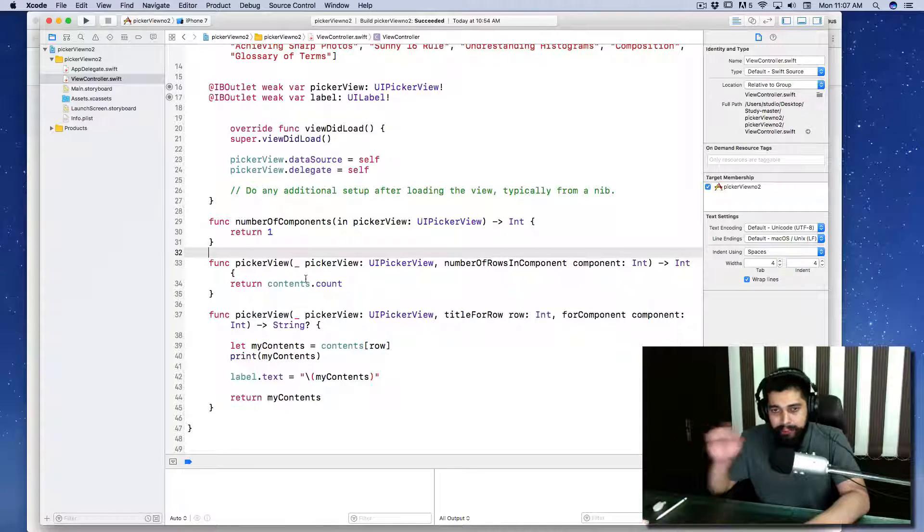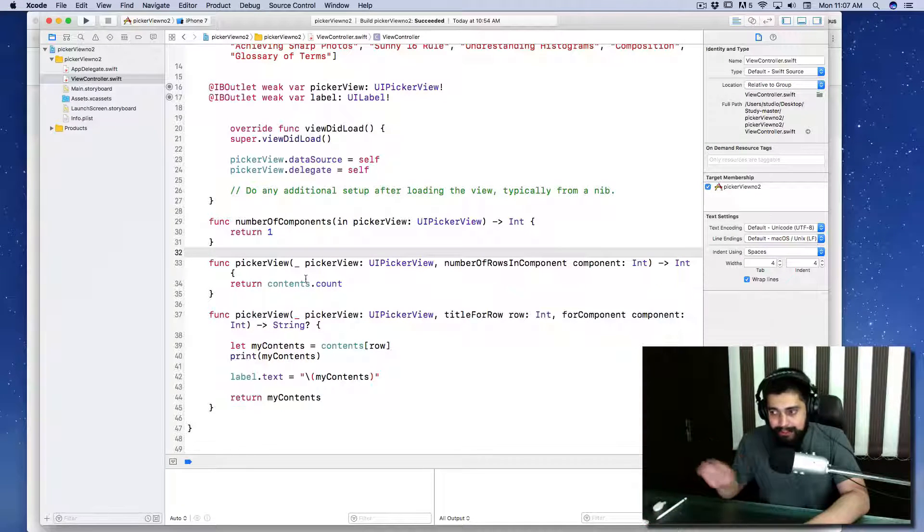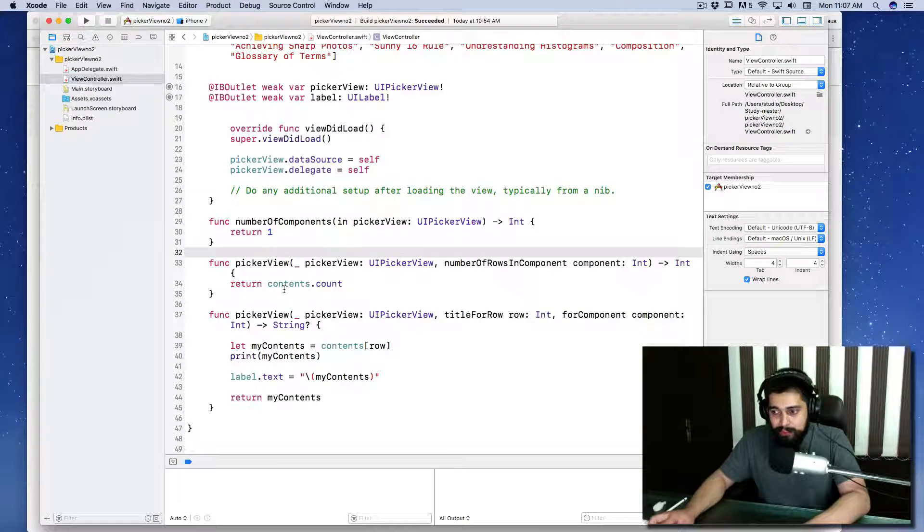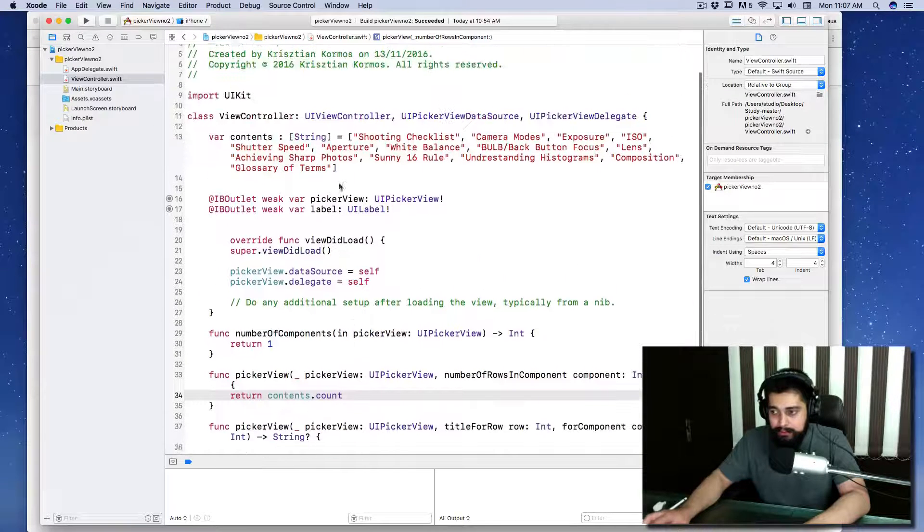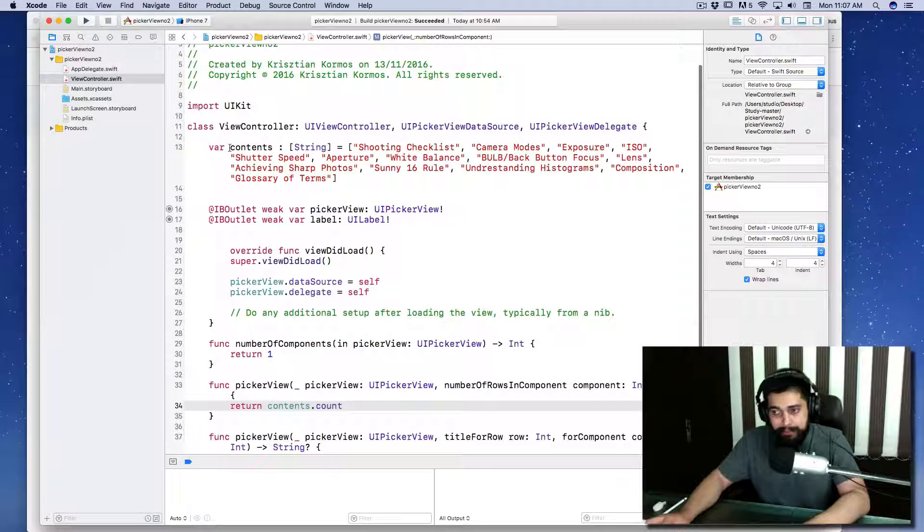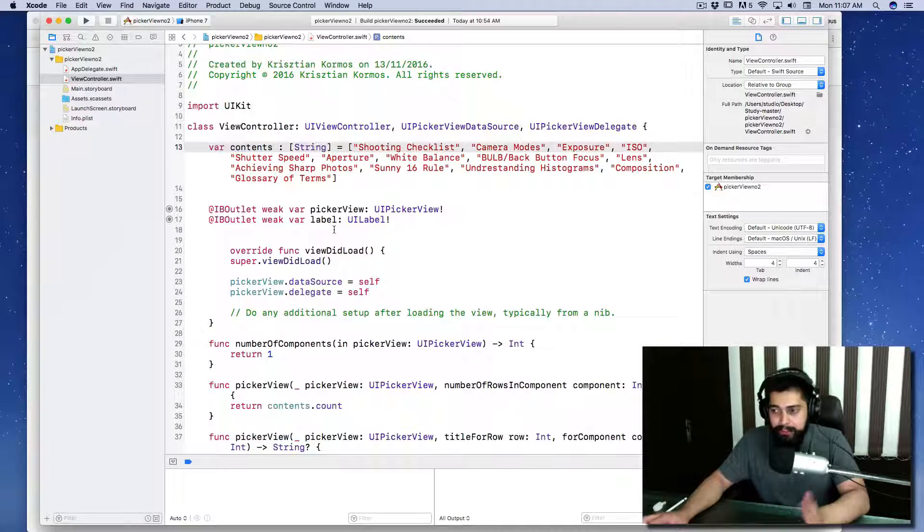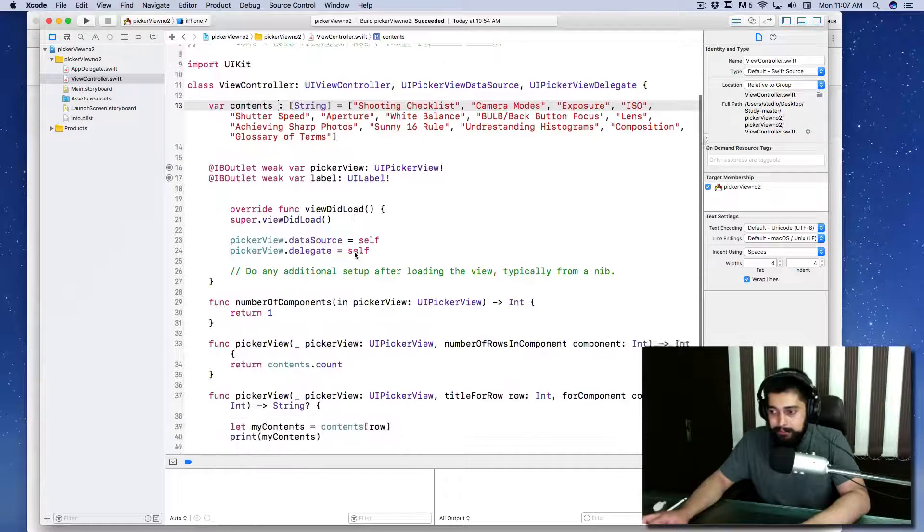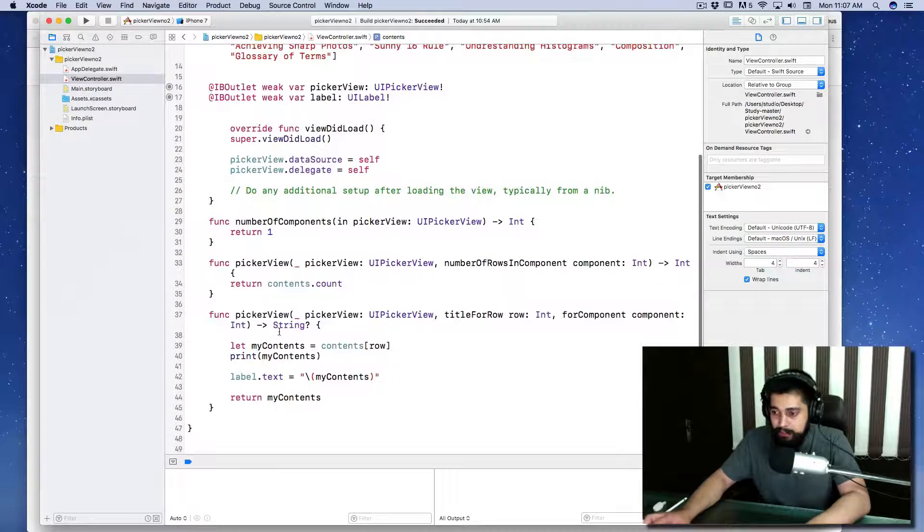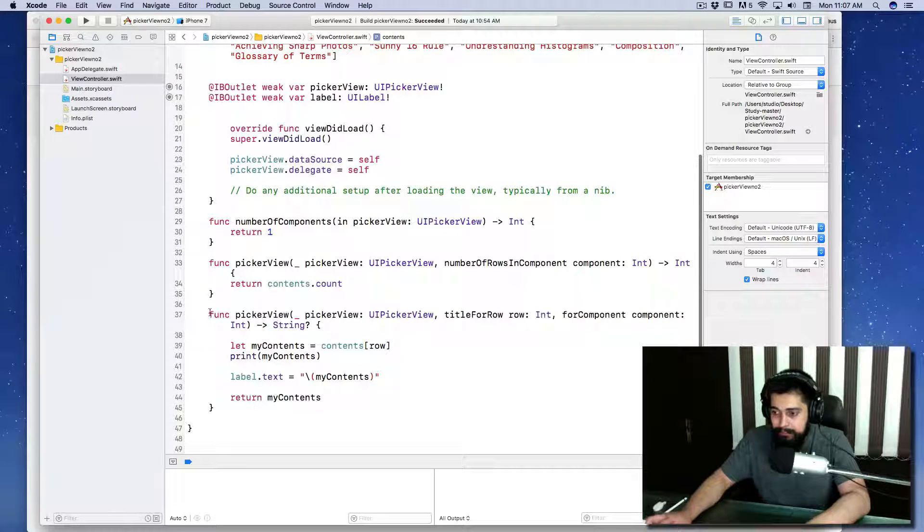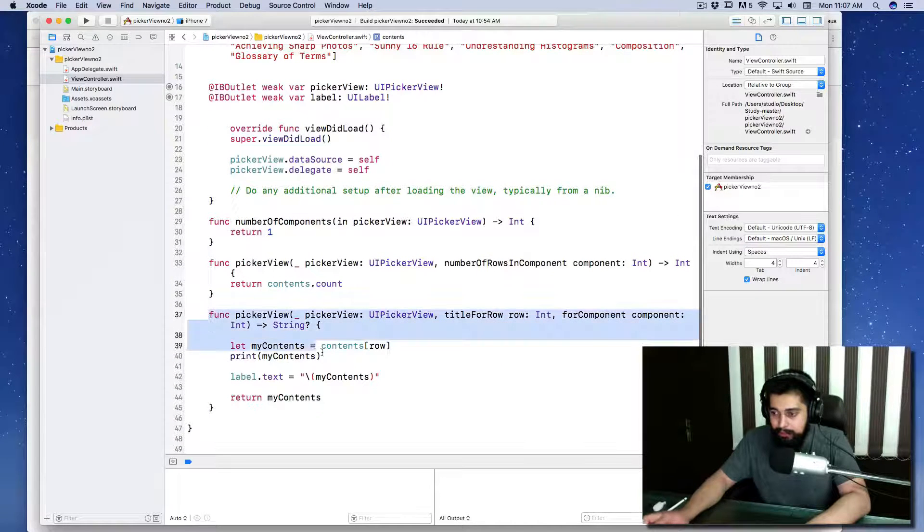How many rows you want? You have just mentioned contents.count and I guess contents is this array. That's lovely, nicely defined, everything.